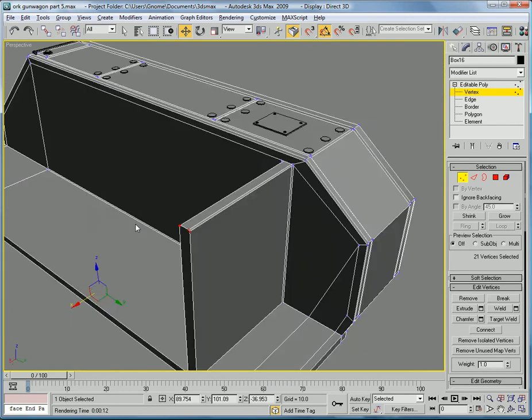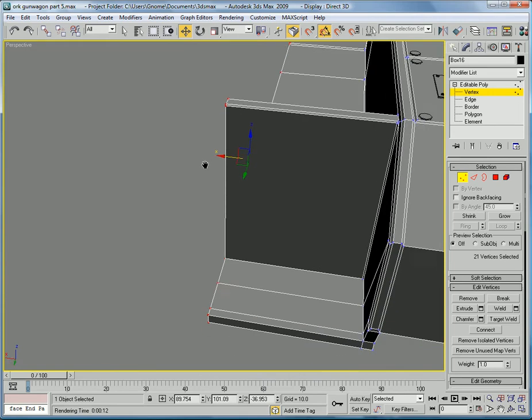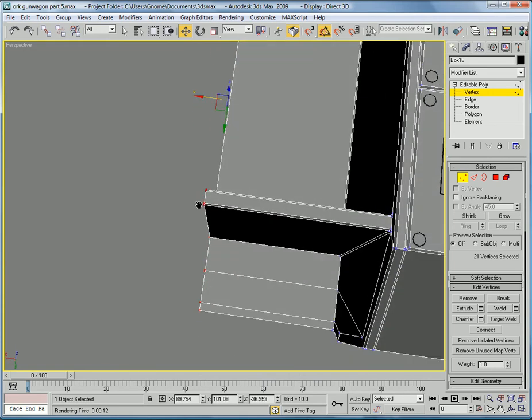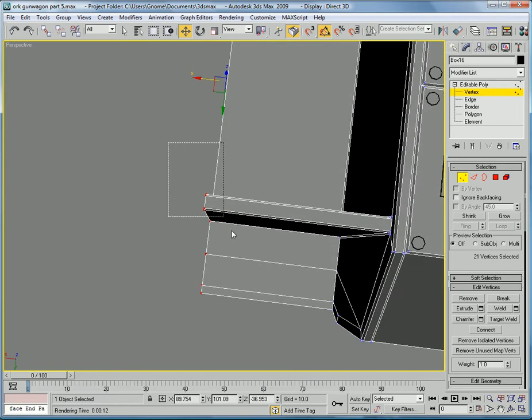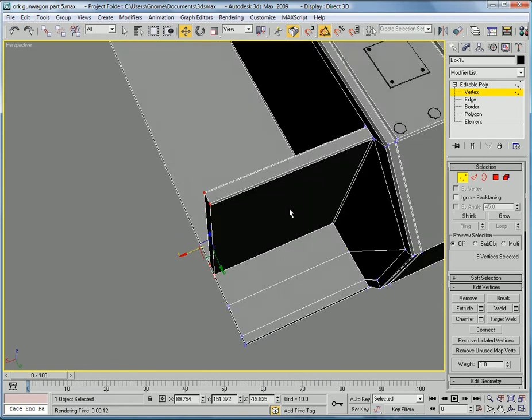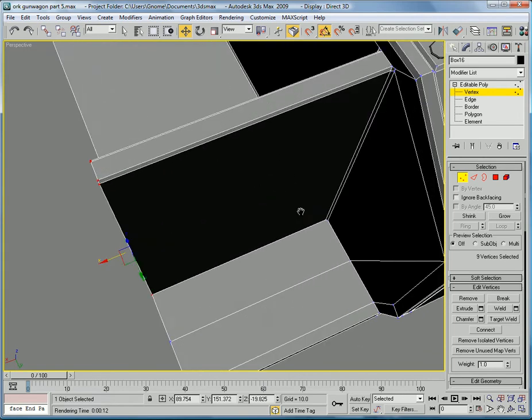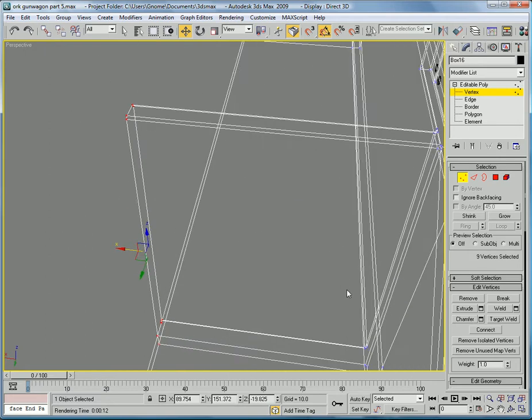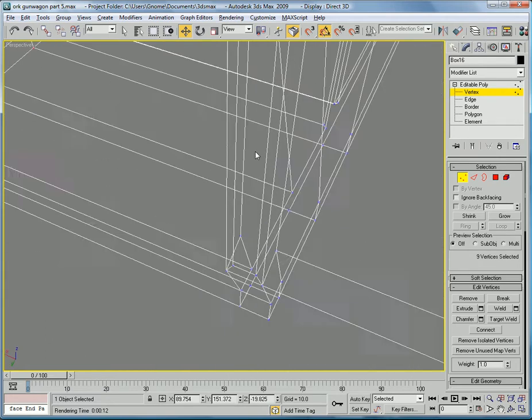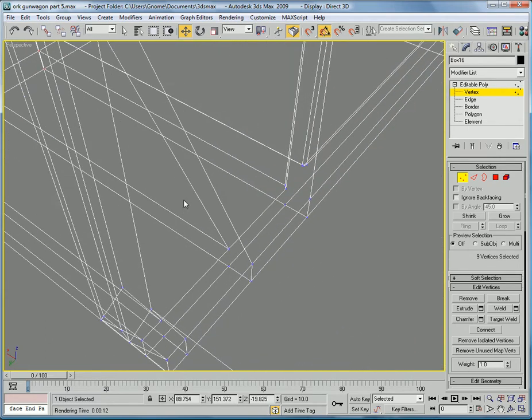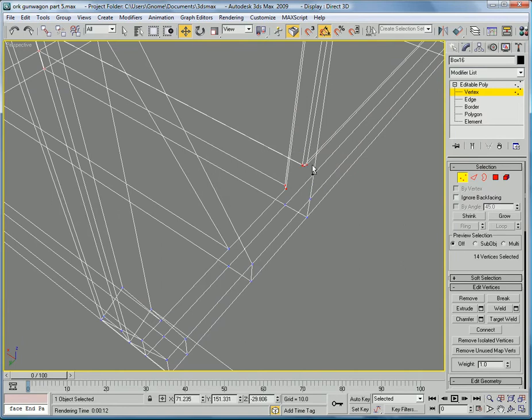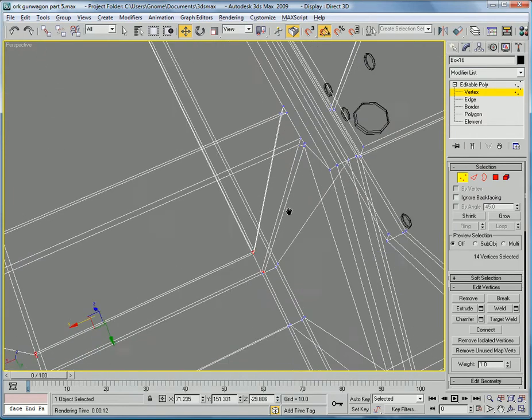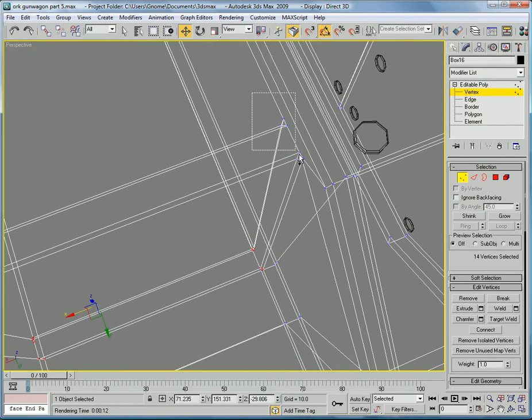So we're going to remedy that. Go into the vertex mode and select all the vertices that have to do with this piece, including all those ones hidden. Make sure you get the top ones too.